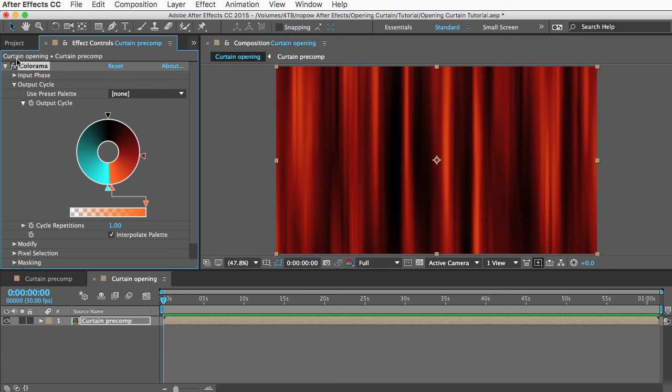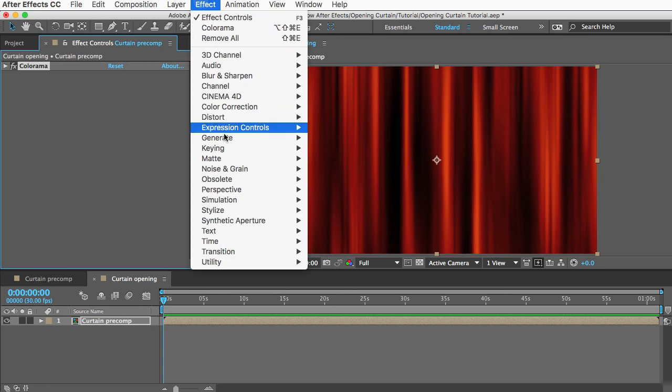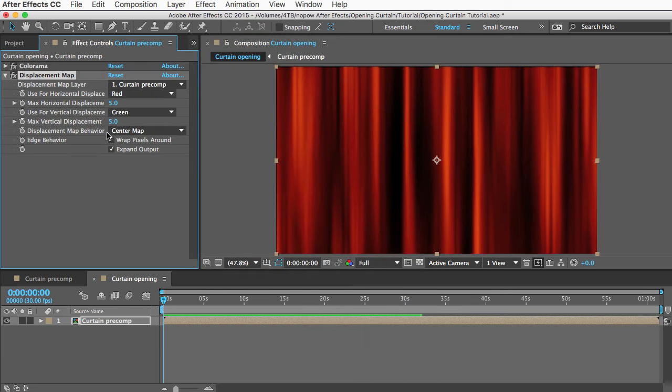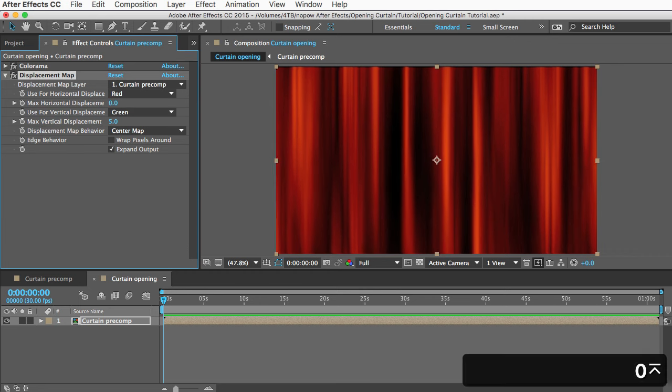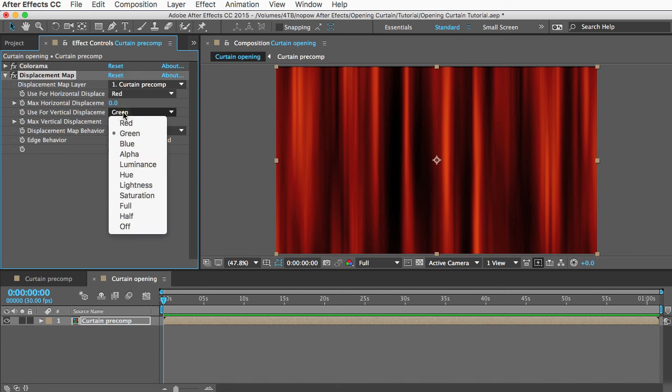Okay, that looks pretty good. Next thing we're going to do is add some displacement to this and make it look a little more 3D. We can do that by going to Effect, Distort, and Displacement Map. So what this effect does is it displaces the pixels vertically based on how bright the image is.